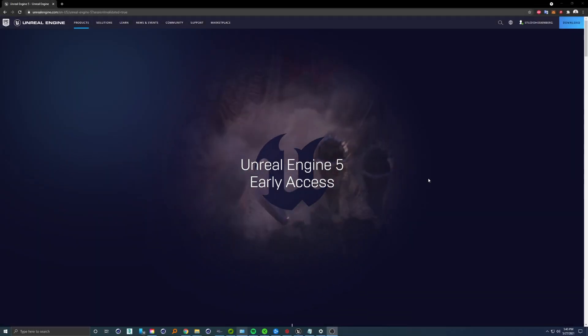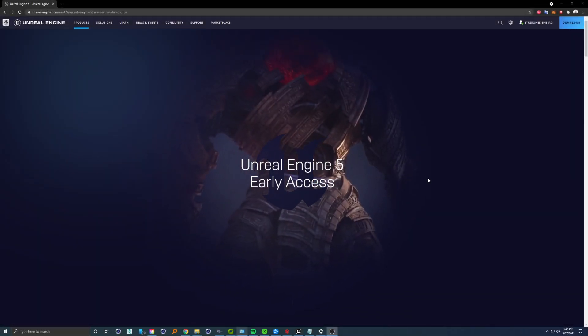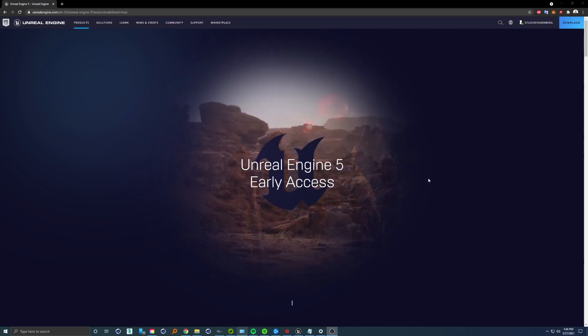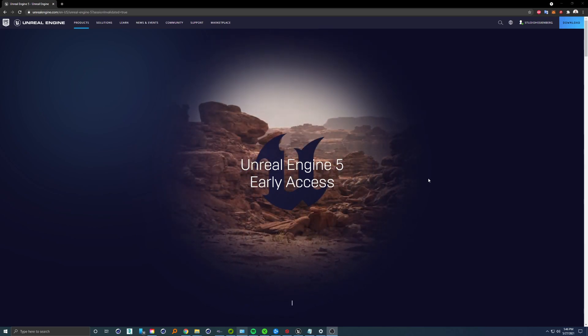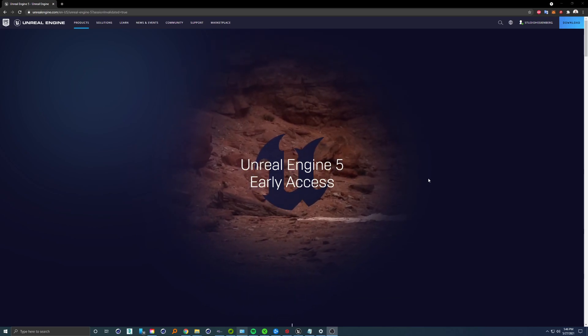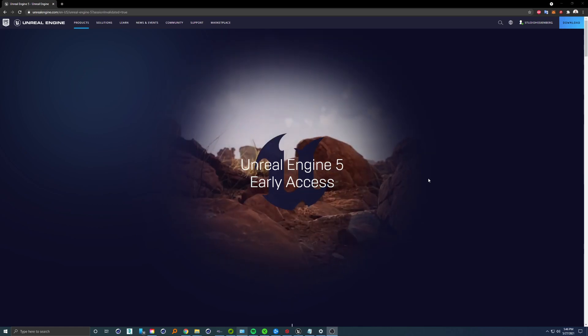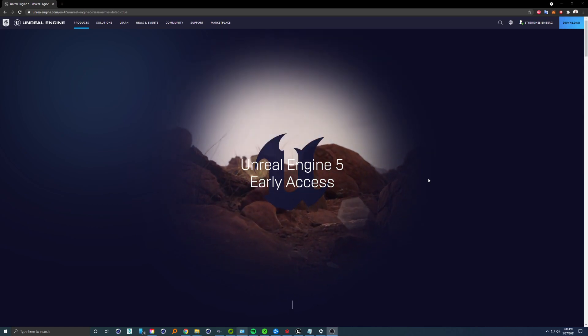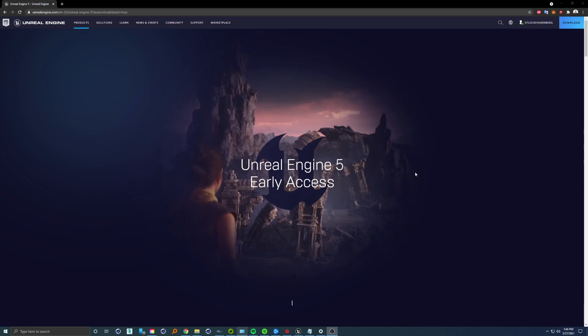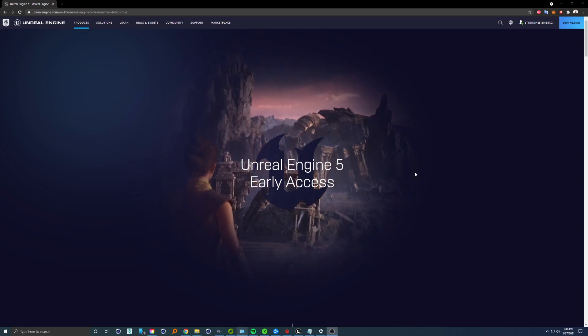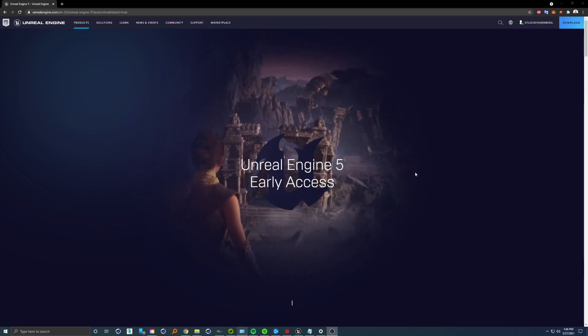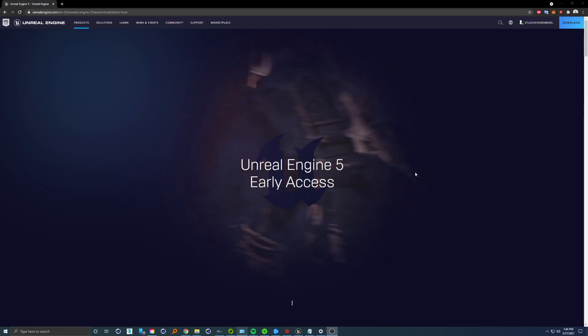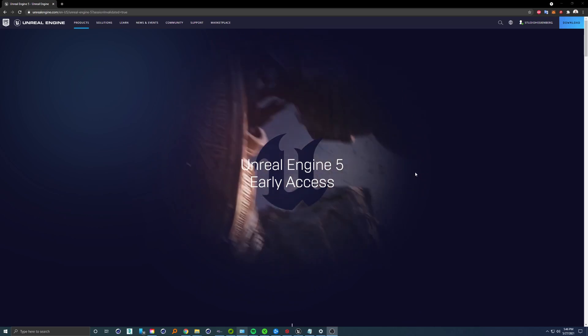Hello everyone and welcome to my new tutorial. Unless you've been living under a rock, you probably have heard that yesterday we got early access to Unreal Engine 5.